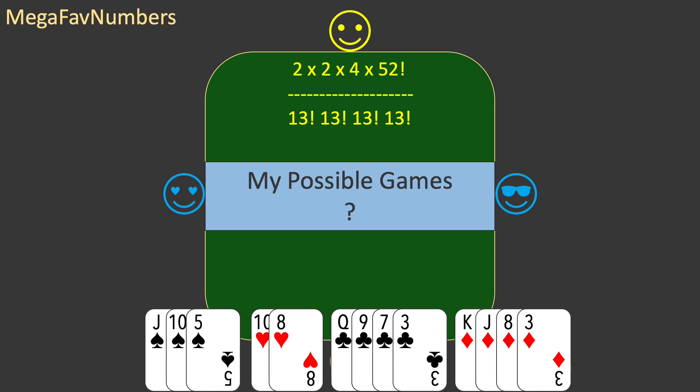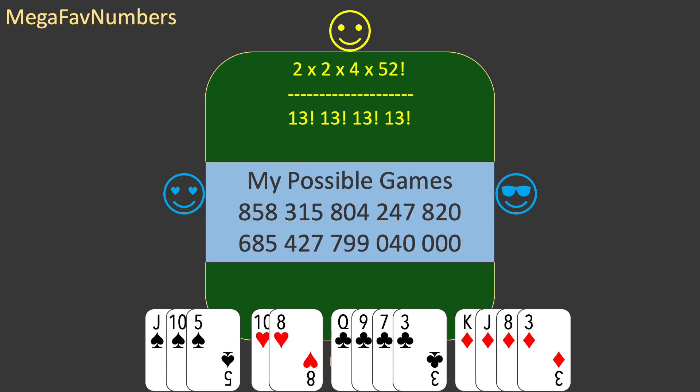This gives me a new number for my possible games: 858,315,804,247,820,685,427,799,040,000. And this is my mega-fave number. When I sit down at a bridge table, I have all these possibilities in front of me, and I hope I am ready for them all.